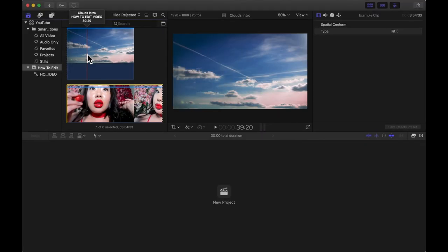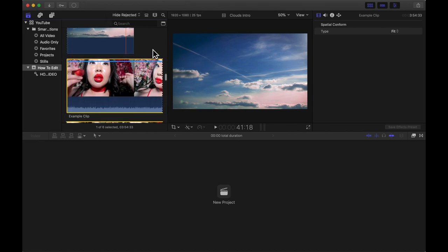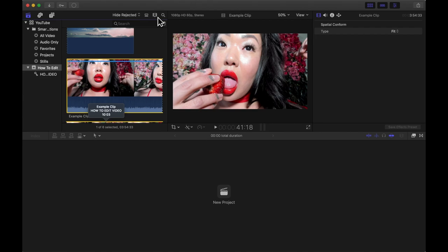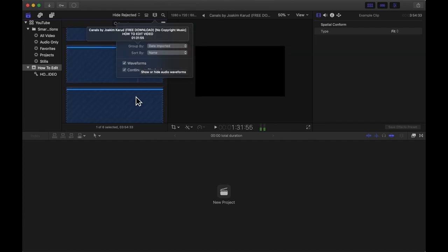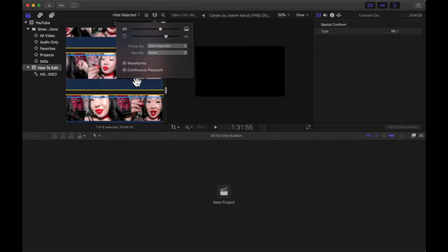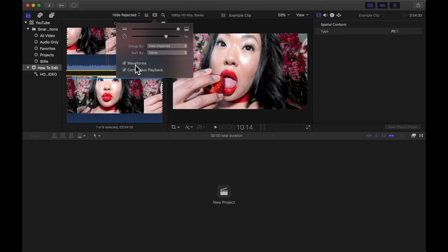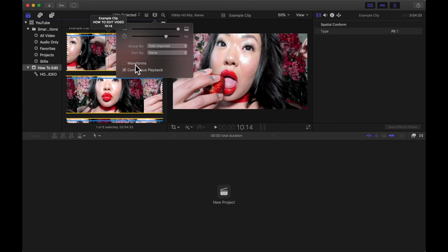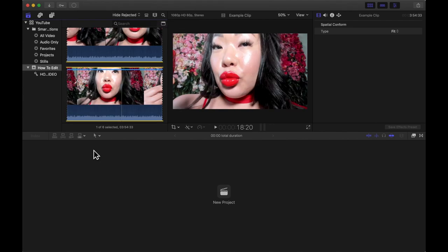Now that I've imported my footage, I'm going to show you the power of having the correct views turned on. If you click on the little filmstrip-looking icon and check Waveforms — waveforms show you the audio, so you'll know where there's sound and where there's no sound. That's really helpful for cutting dead footage or dead air.